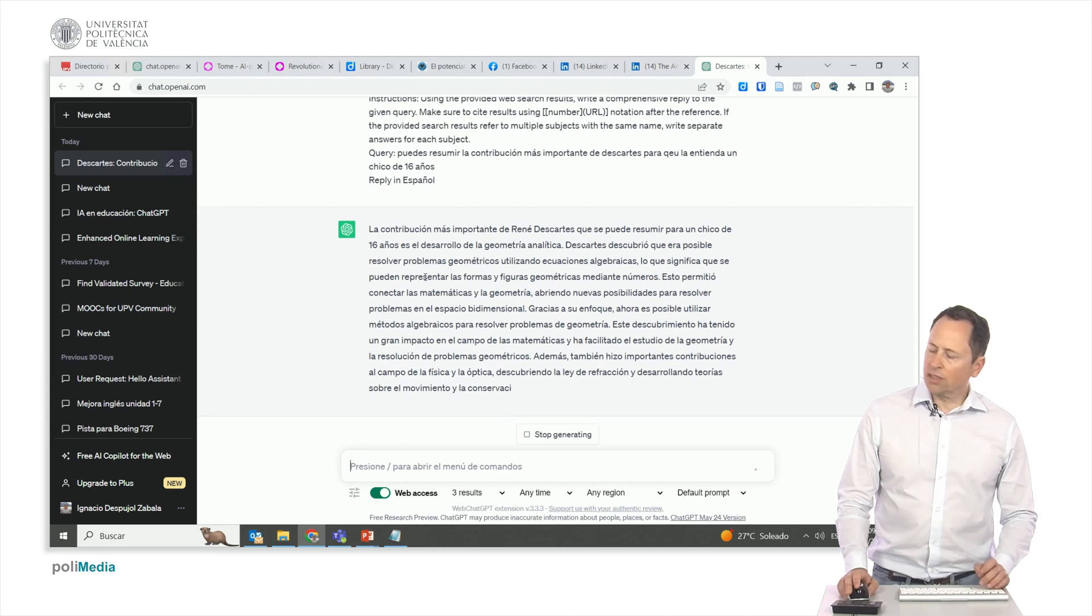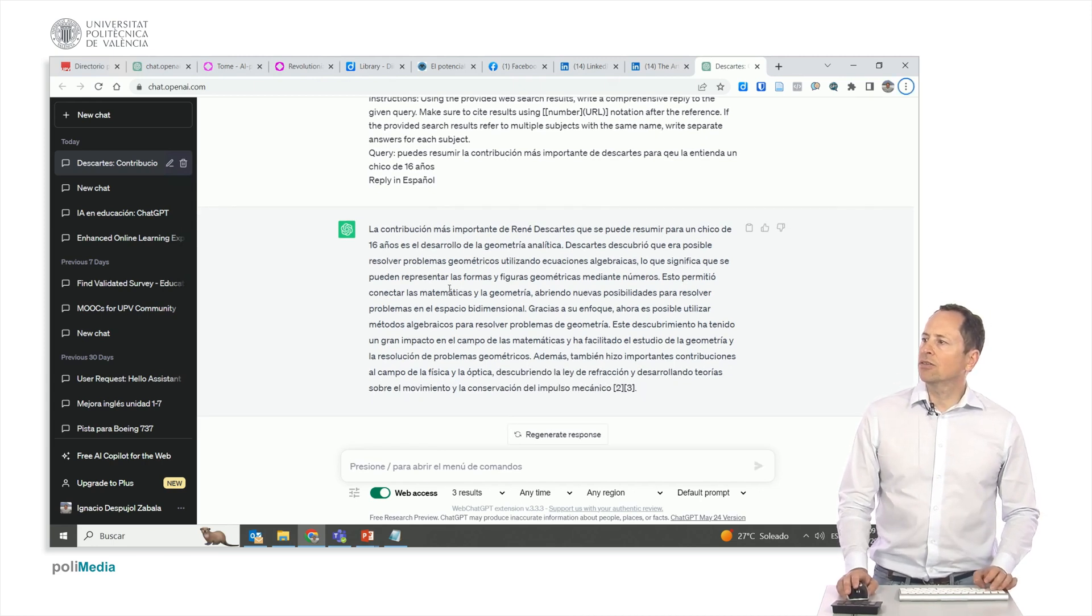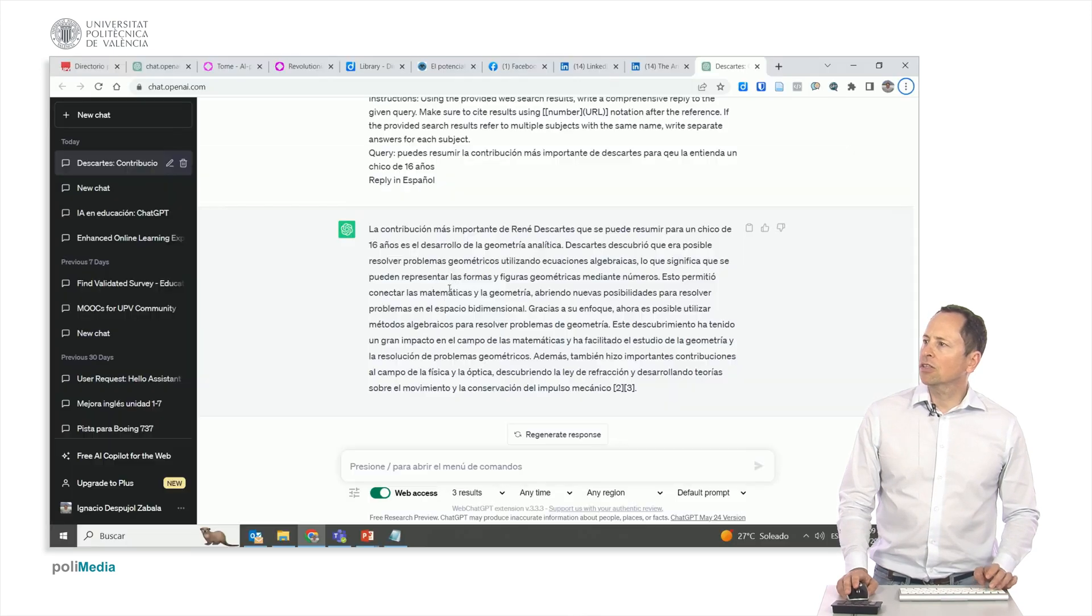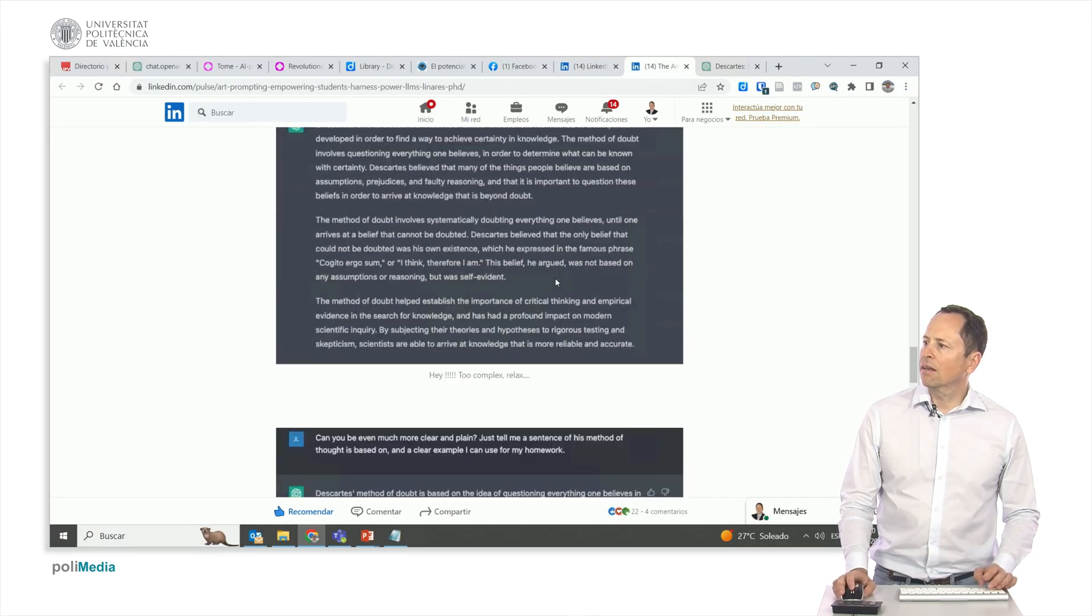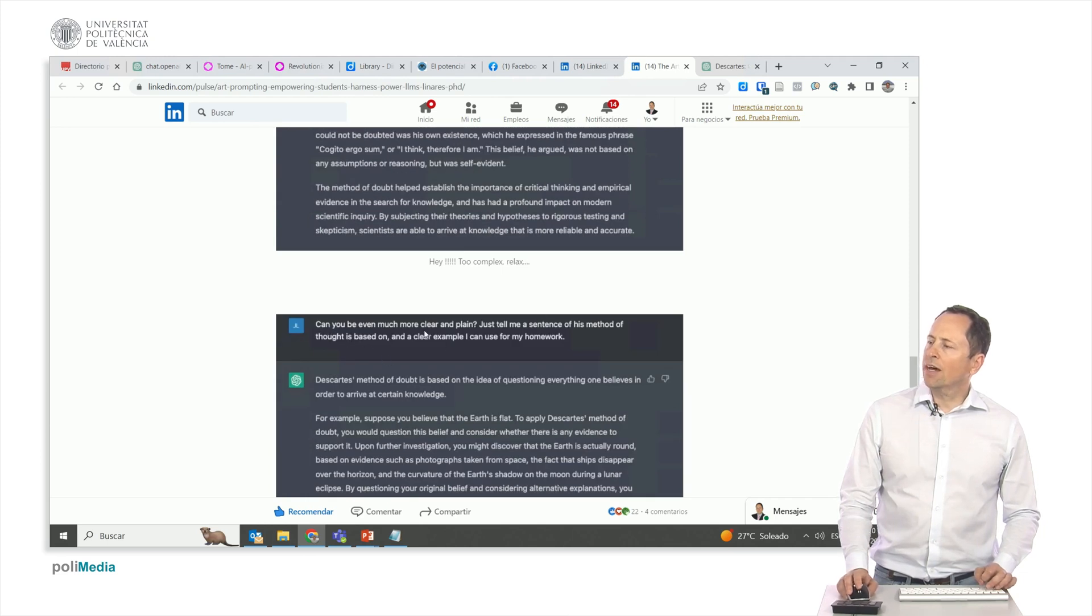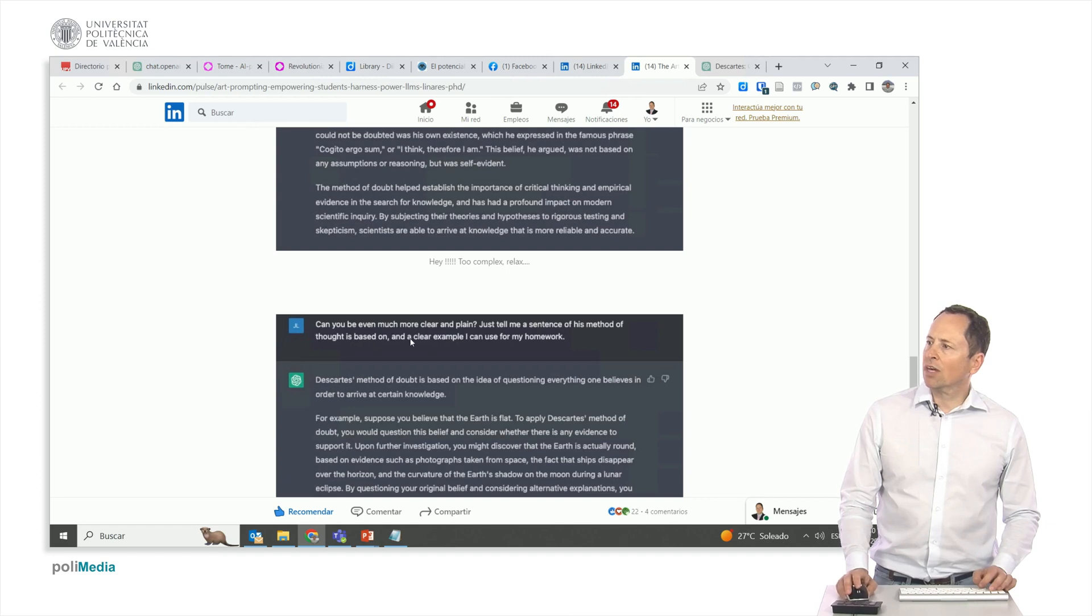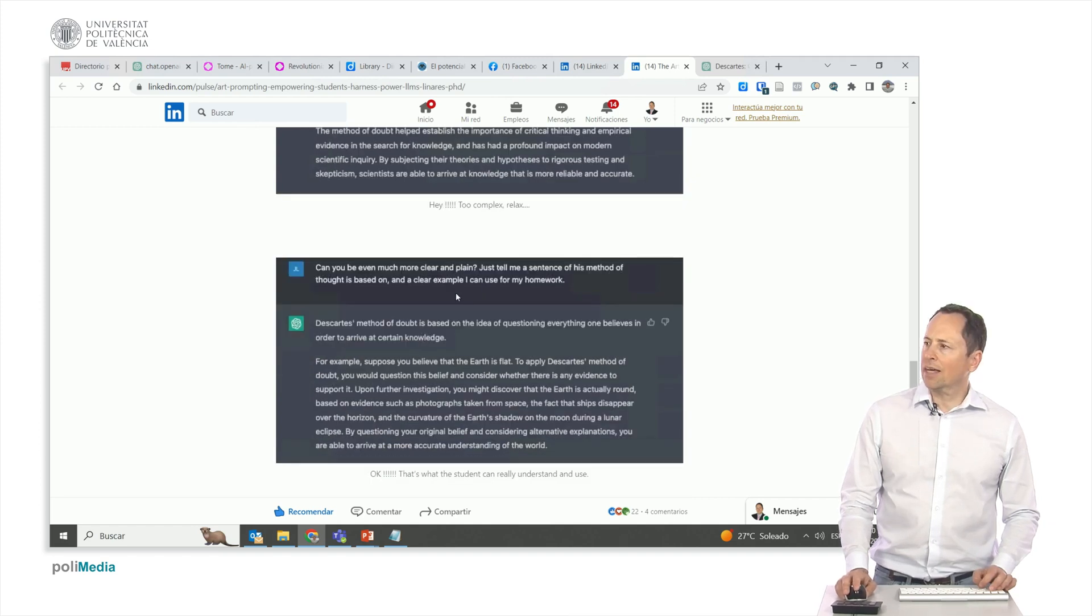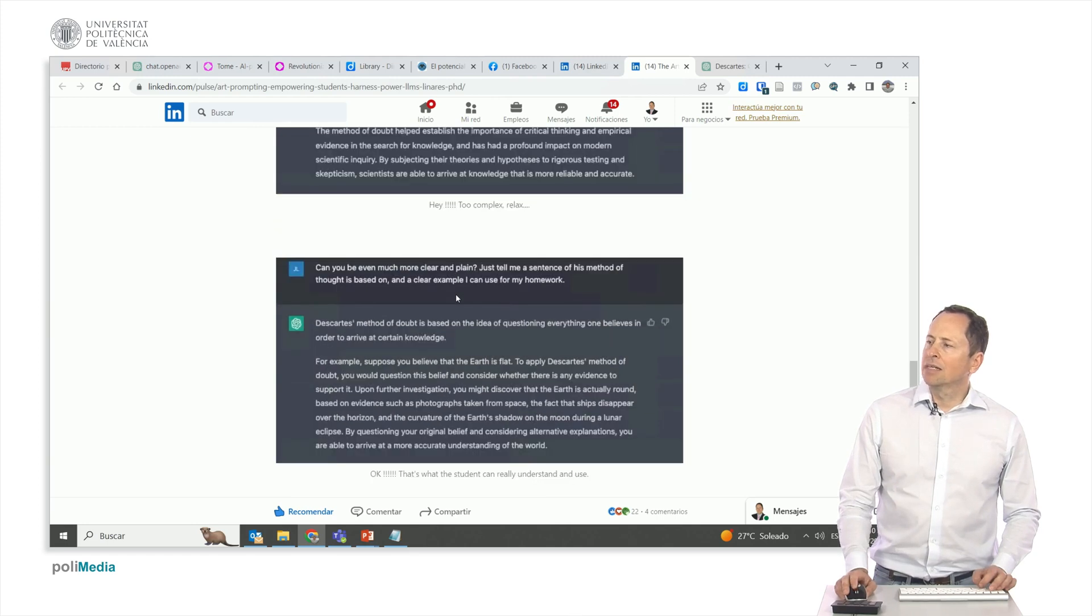All right. If we're not satisfied with this answer, we'll have to keep refining and iterating. Oh, hold on. This isn't what I meant to do. Okay. Can it be even clearer and more straightforward? Tell me just one sentence describing his thinking method and provide a clear example that I can use for my homework. Okay. All right.